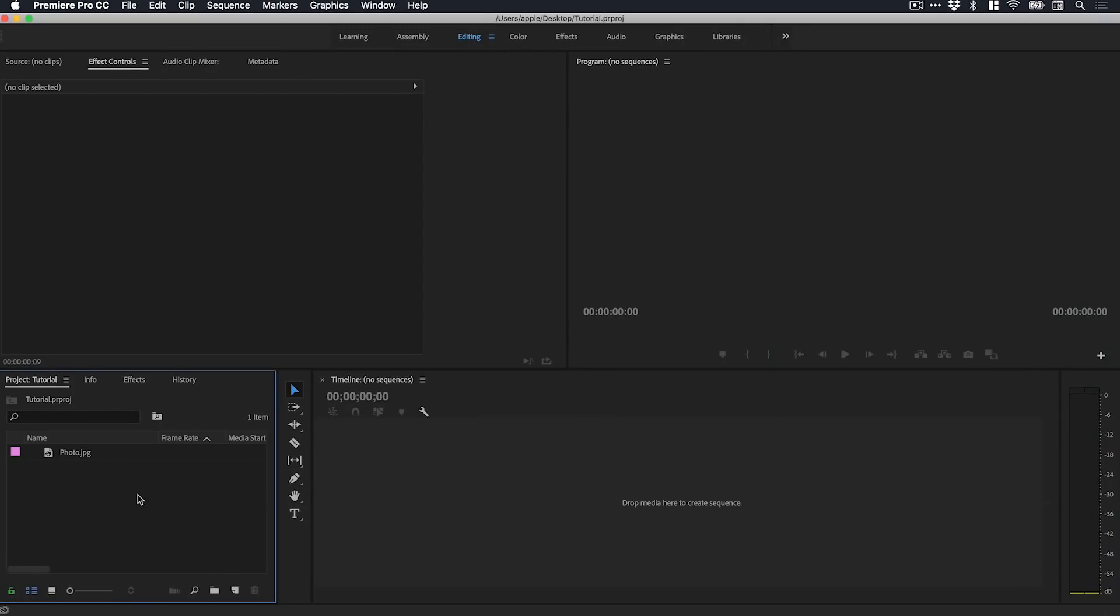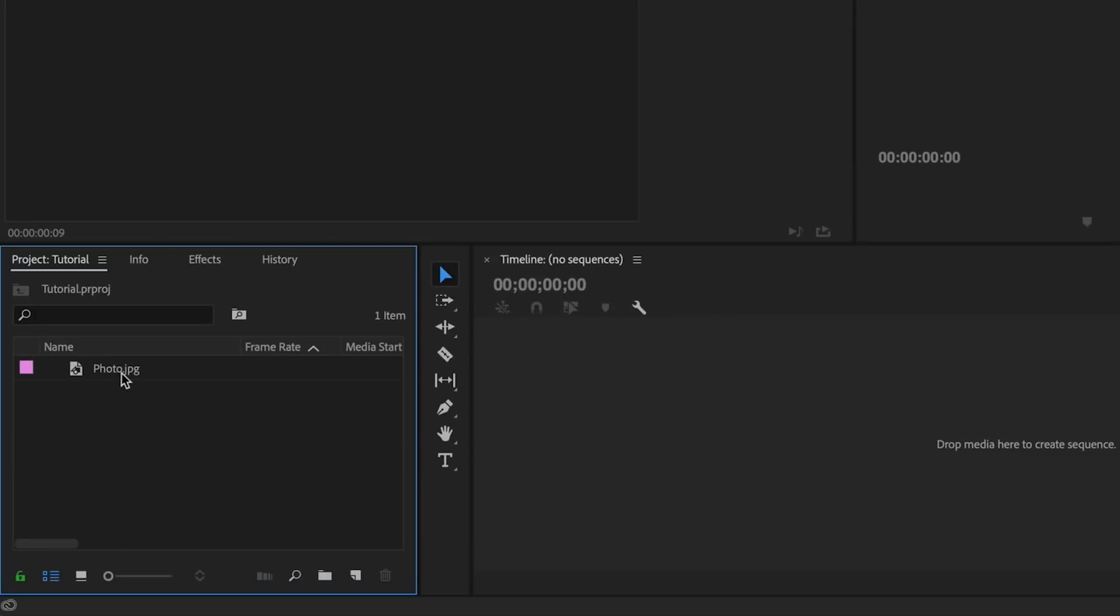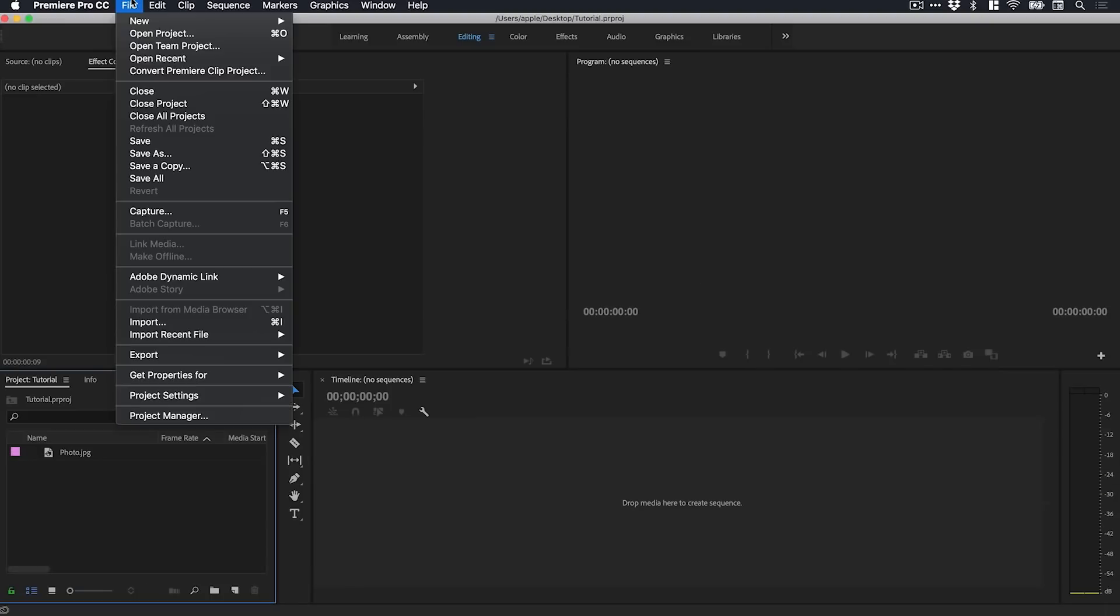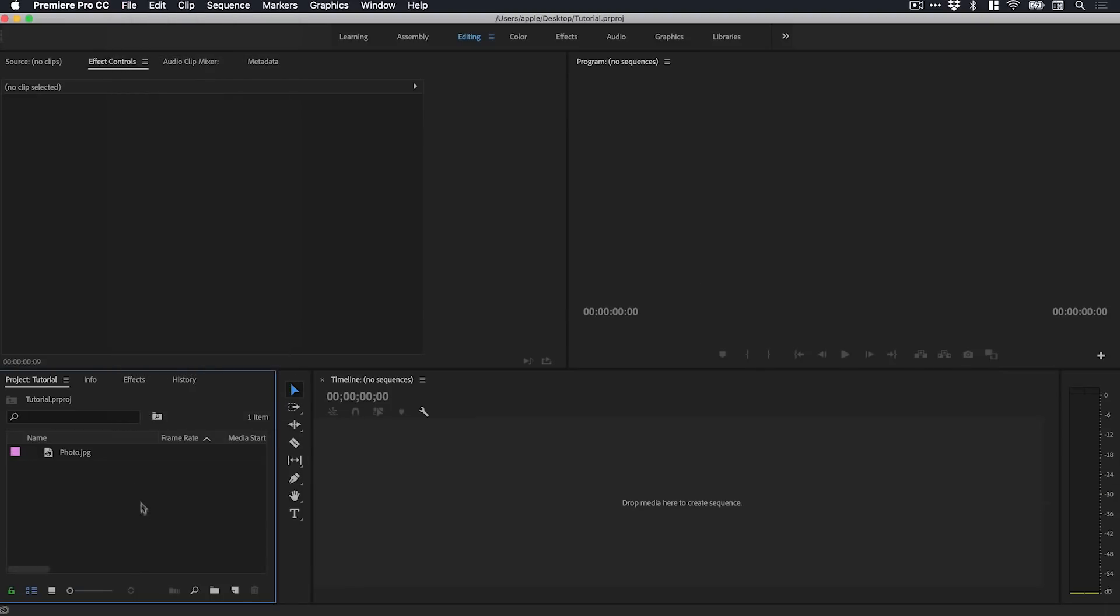Right, so we're now in Premiere Pro and you can see I've imported a photo already. This can be an image, video footage, or text. Just go up to File, down to Import, or double-click in this empty space here in the project window to import your content.